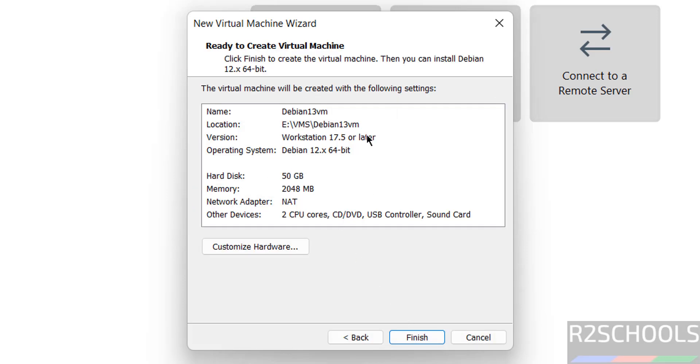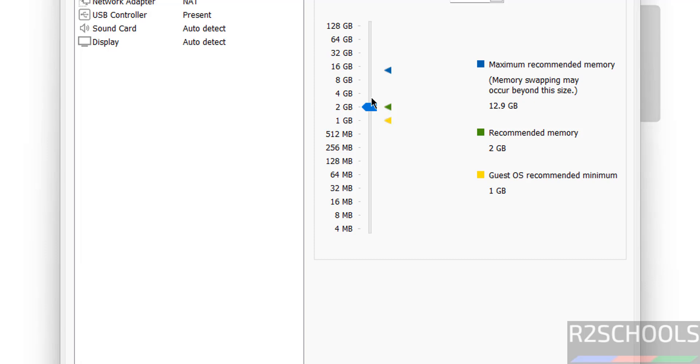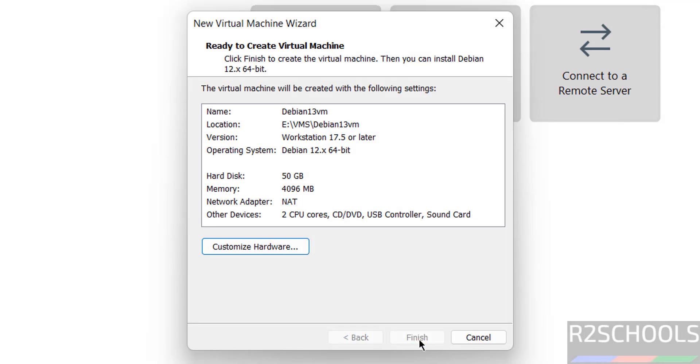See, this is the virtual machine summary. If you want to modify any one of these settings, then click on customize hardware. I want to increase memory to 4GB, then click on close or click on finish. Still we can able to edit.